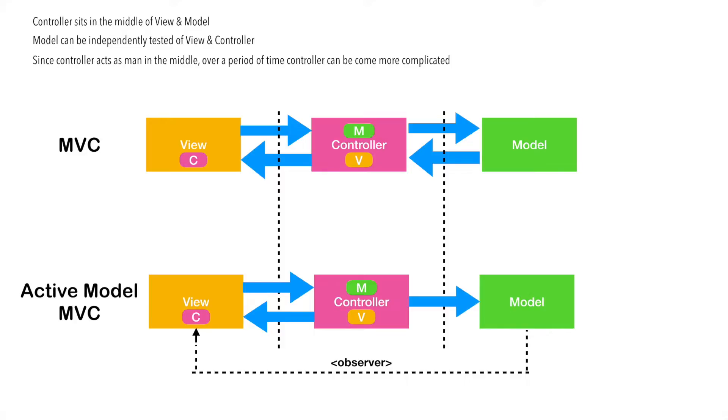What do I mean by this is, as your UI changes happen, your controller needs to change. And the UI changes are very often in the mobile application. So, as your UI evolves, your controller evolves. And as your model evolves, your controller evolves.